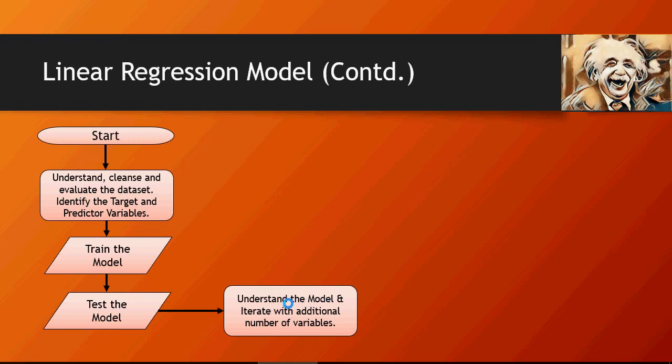We're going to take the script which we had the last time and enhance the script, enhance the model to take more variables. Please remember that if the number of predictor variables are more than one, then it's a multiple linear regression model.